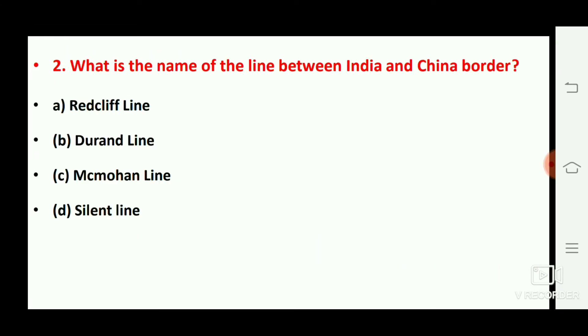Next question: what is the name of the line between India and China's border? The right answer is option number C, the McMahon Line.